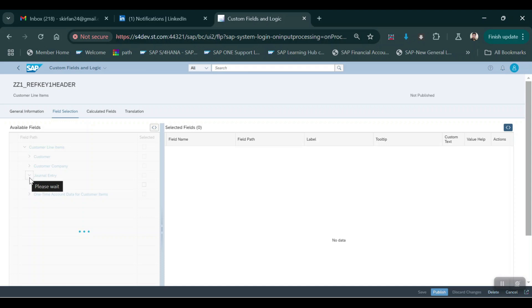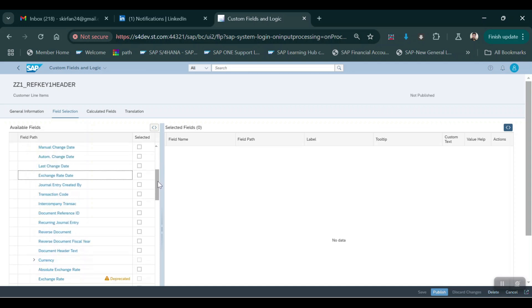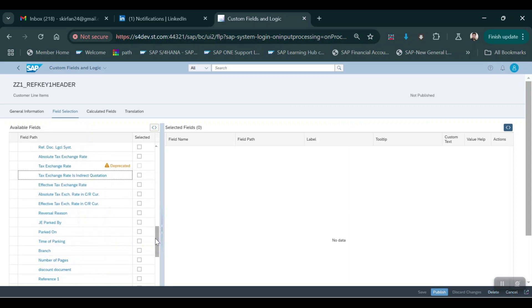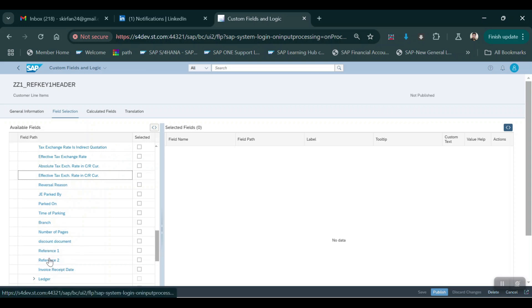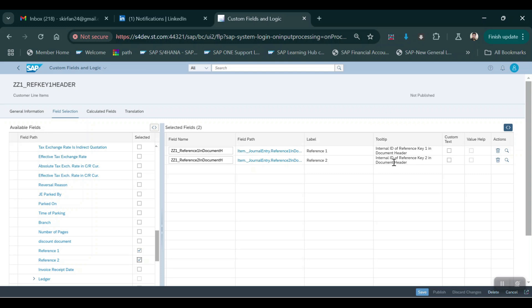I feel that I need the field Reference Header Key One, which will be available in the General Entry. Just expand this one and then scroll down - you will see multiple fields here. Based on your requirement you can select the field. As of now I need Reference Key One and Two. Here you can see Reference Key One and Two - these two are header level. So I'm just activating these two and then click on Save. The fields are coming here - internal ID Reference Key One in document header, internal ID Reference Key Two in document header.